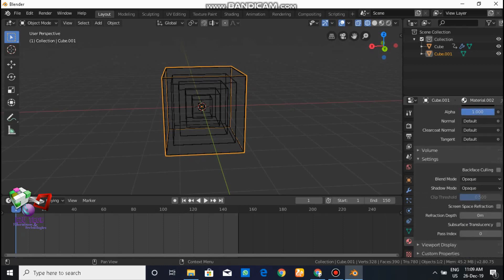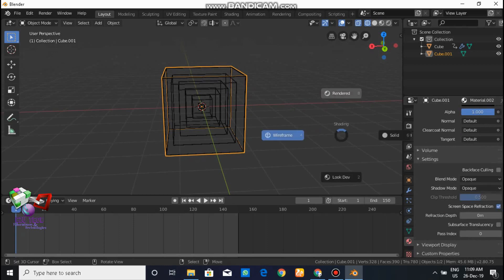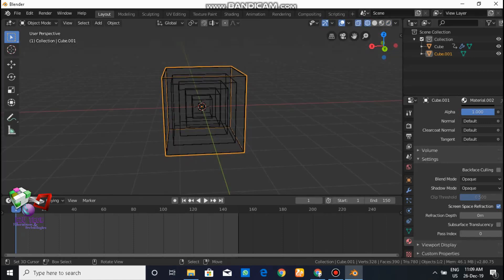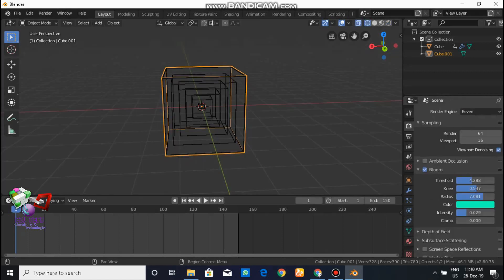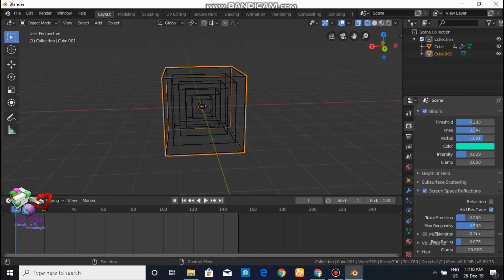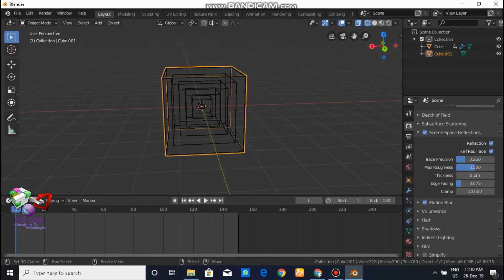Set the Transmission all the way up to make it visible. Then go to Settings and enable Screen Space Reflections. Press Z to go to render view. In the render view, if you can't see anything, go to EEVEE settings, check the box for Ambient Occlusion and turn it on. Also enable Screen Space Reflections and check Motion Blur.